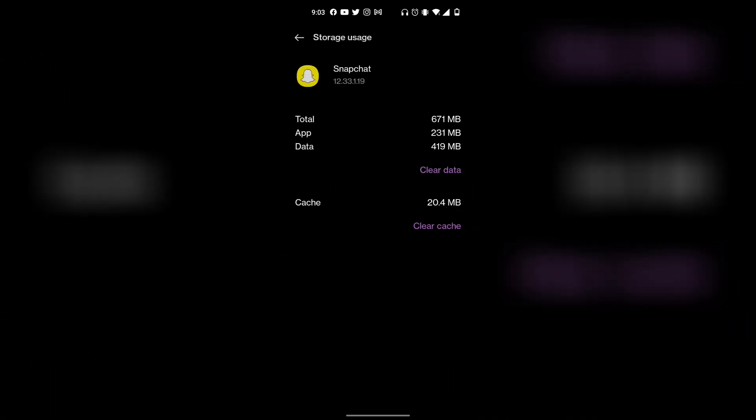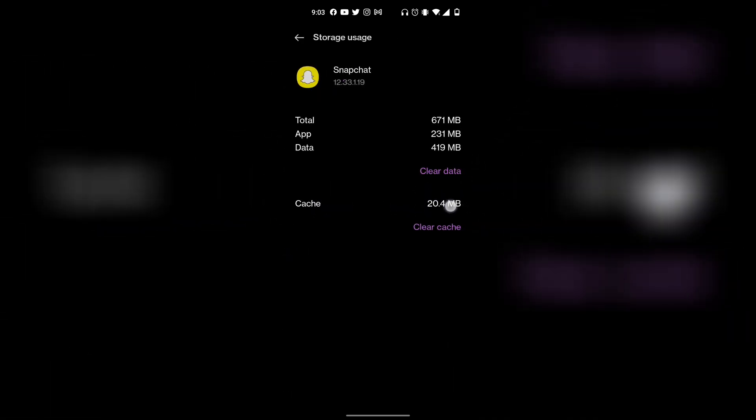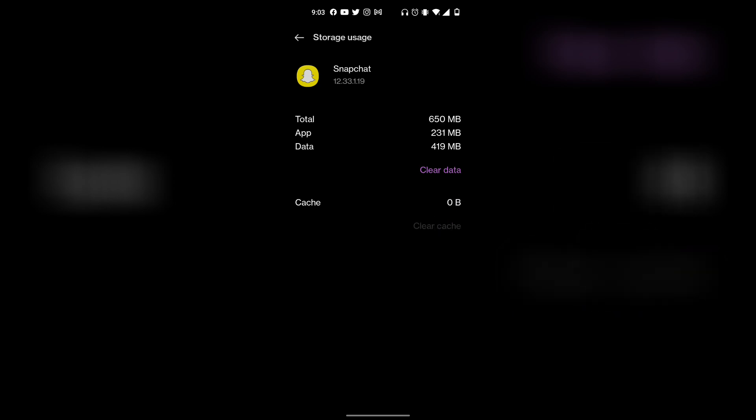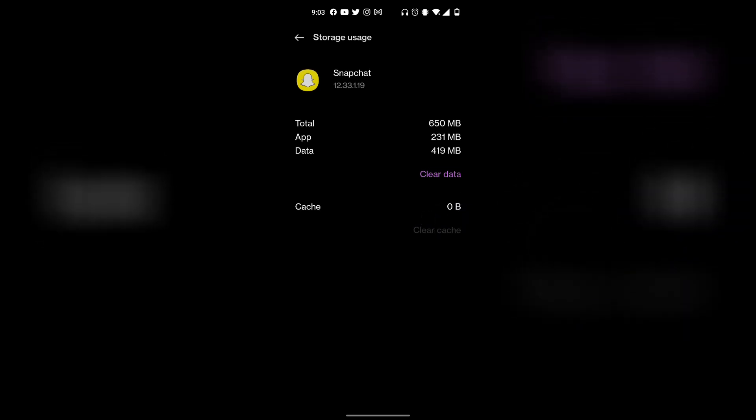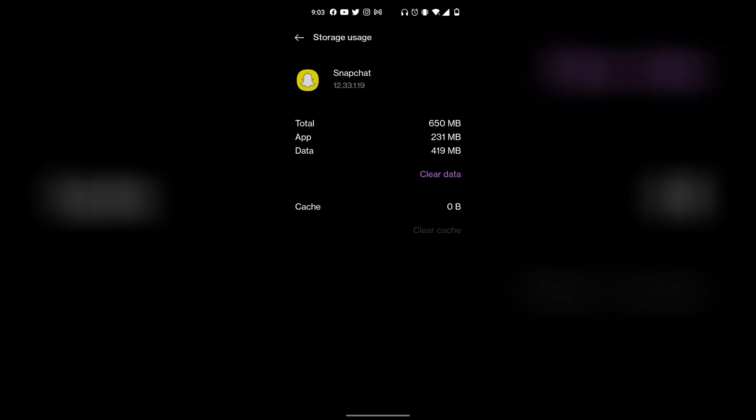Right over here, as you can see, cache. There's 20.4 megabytes for me. You want to turn that to zero, so simply click on clear cache. Now that has been completely cleared. You can also click clear data if you want. Once that's been done, you want to exit out.